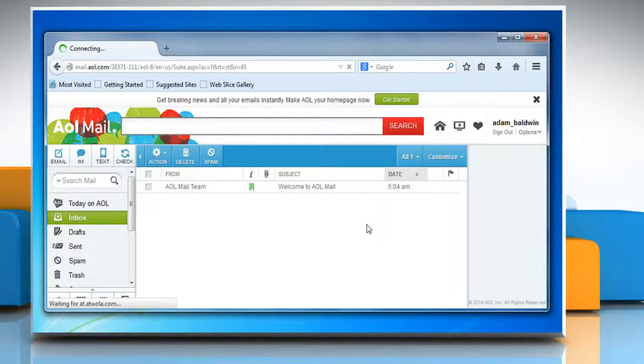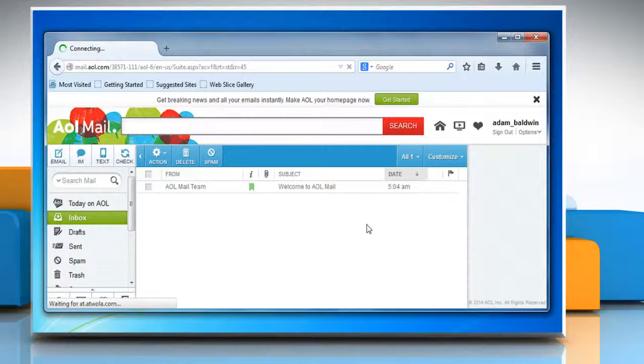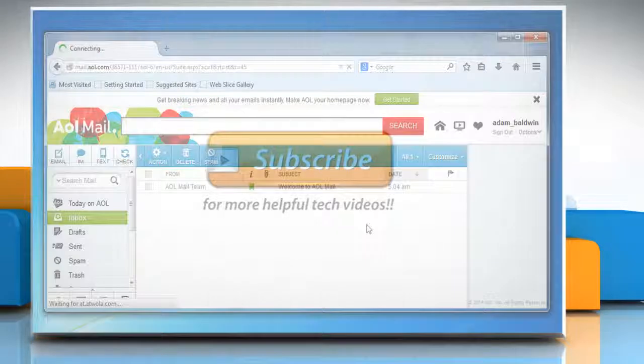Now you would be able to use the autocomplete feature in your AOL mail. Wasn't that quick and easy? Thanks for watching!